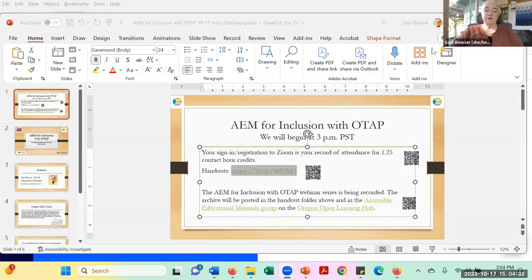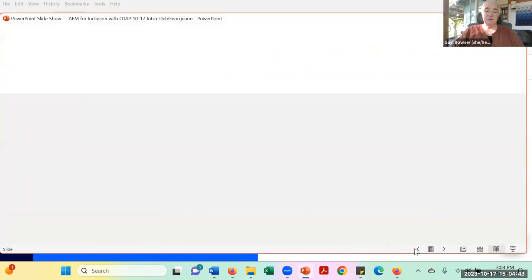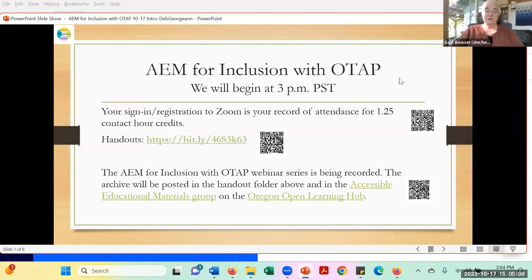I'm going to share my screen, and while I'm doing that, I'm going to welcome you to the first ever Aim for Inclusion with OTAP presentation. This is a brand new series that OTAP is doing this year for the first time, primarily because we wanted to have some good, solid information available to you for the work that we've been doing for the last two or three years in developing materials and information about accessible educational materials.